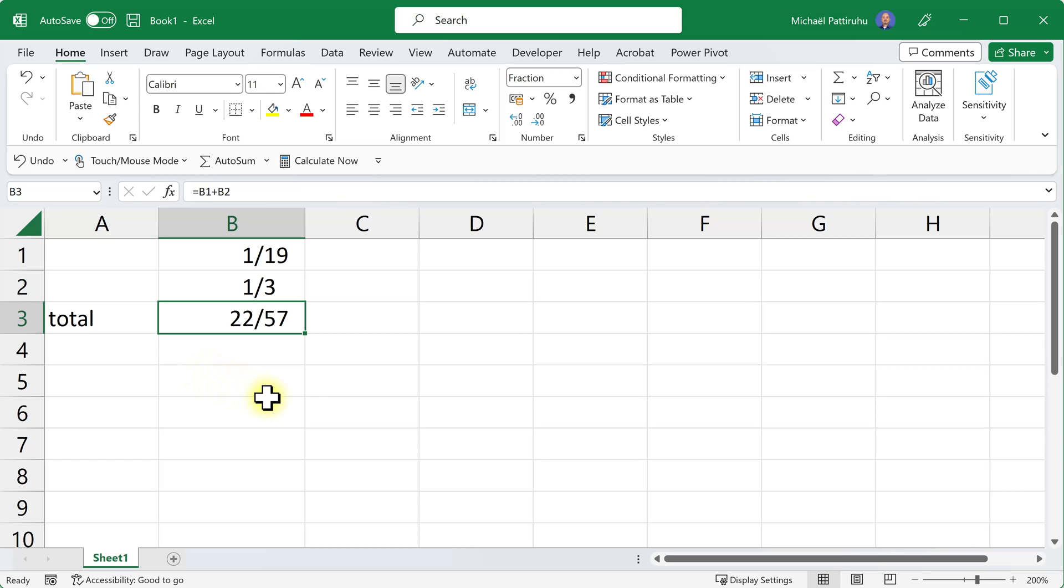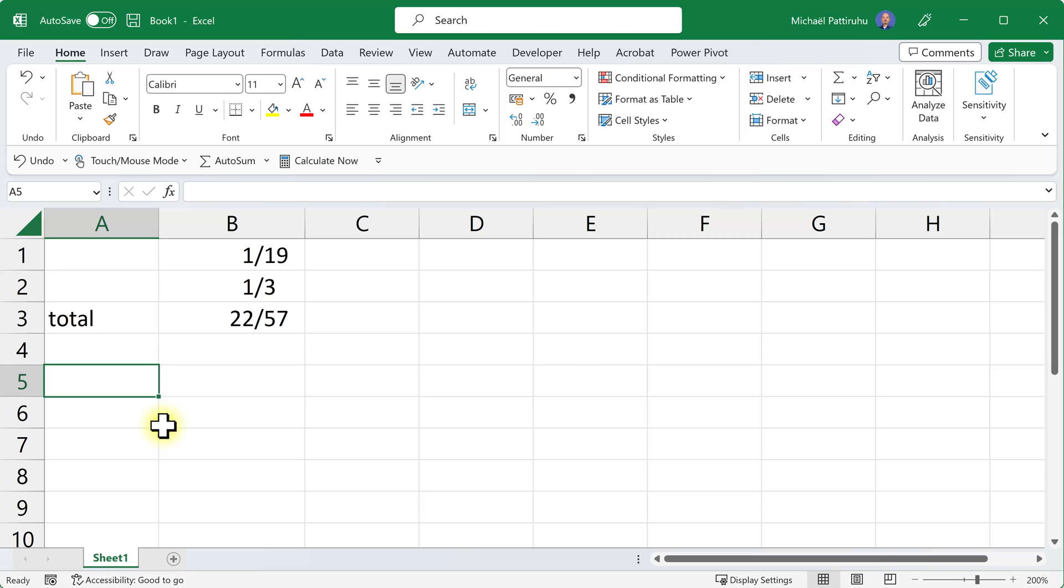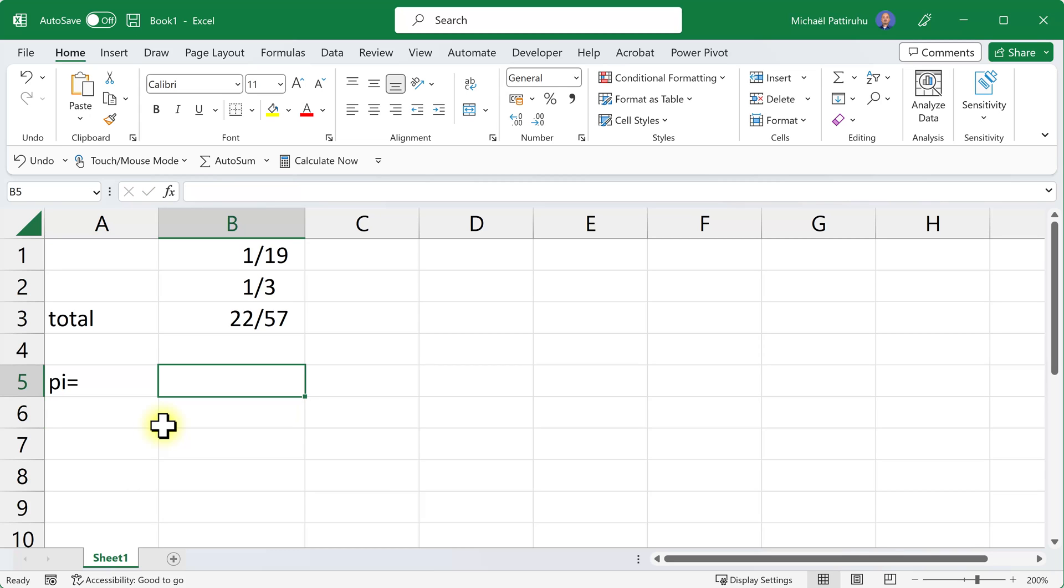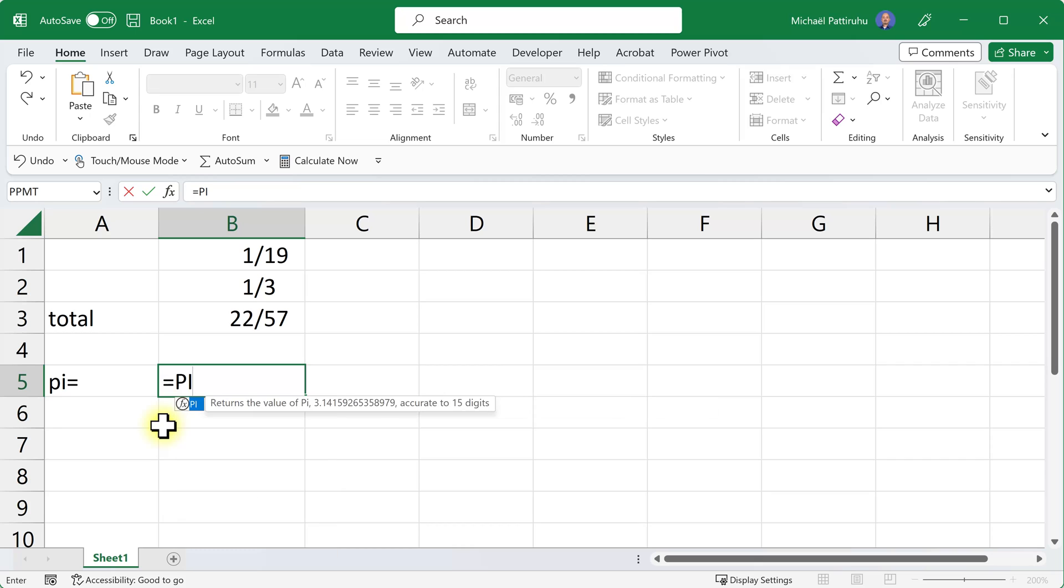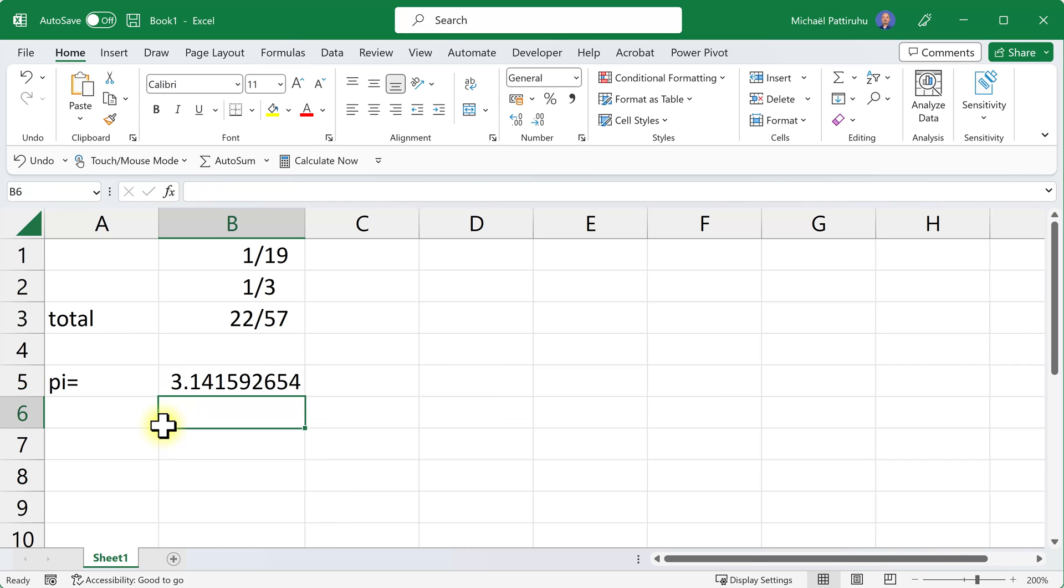Now not all numbers can be converted to fractions. For instance, most roots cannot be converted to a fraction, and also numbers like pi cannot be converted to a fraction. Here I'll type the formula equals pi, press enter, and then I get the decimal number for pi.